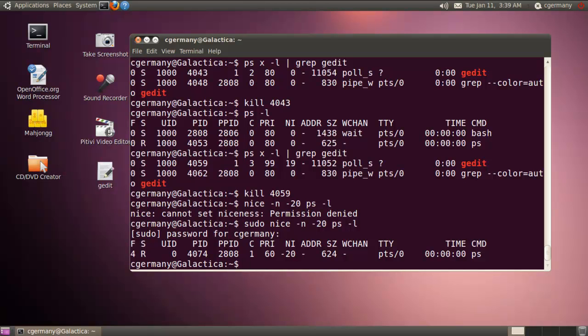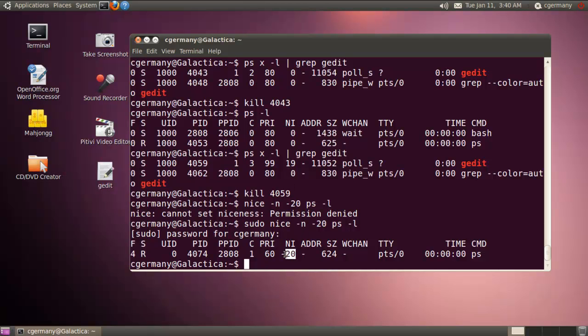So if I did that, now you can look at my priority and my niceness. So in this case, my priority is lower. Up here, it was 80. And down here, it's 60. And again, up here, when I ran the PS command, excuse me, it was zero. That was the default level. Now it's negative 20.